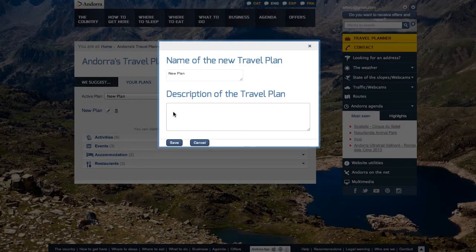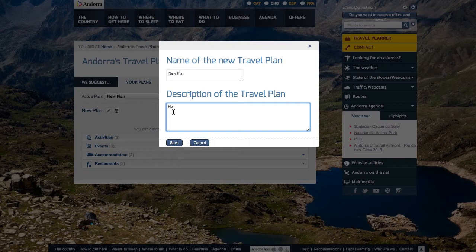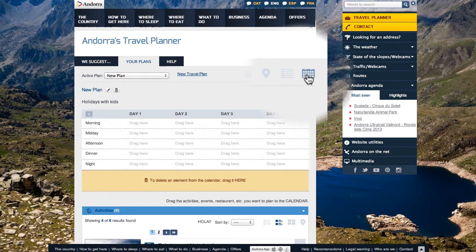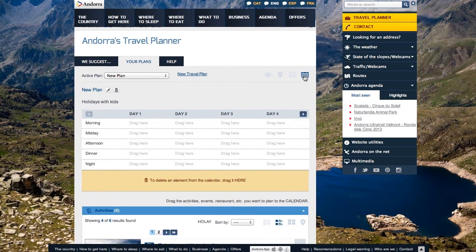The first thing we advise you is to make a brief description of the trip. To begin to set up the plan, click on the On a Calendar viewing option. A grid will give you a series of numbered days, and you will see that each list is divided into five time bands.